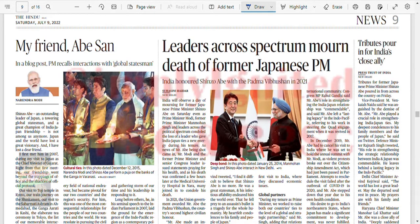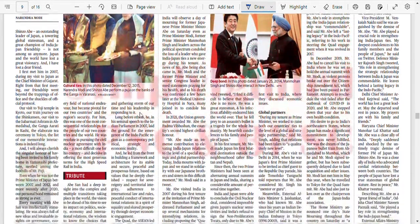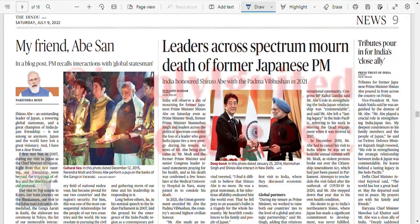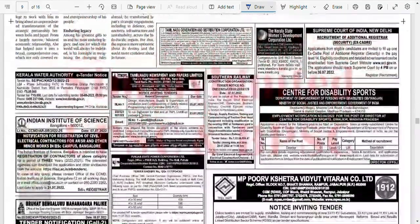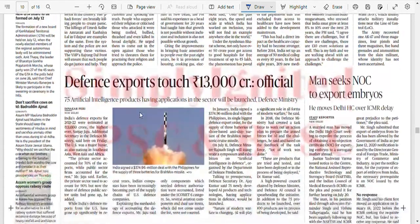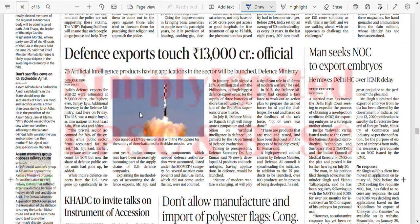PM Modi has written in a blog post recalling his interaction with the global statesman Shinzo Abe. Yes, he was actually a global statesman. Former Japanese Prime Minister — tributes pour in. He should not have been killed. Also noted: couple exports touch 13,000 crore.